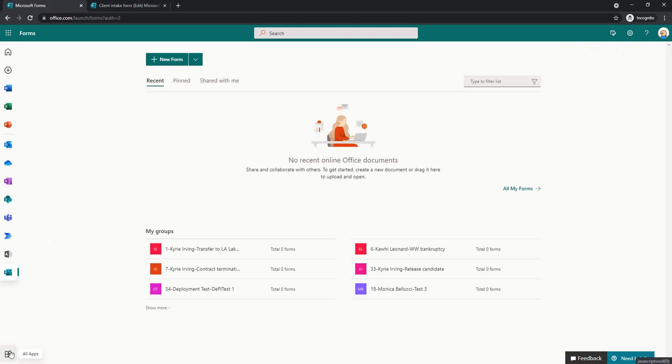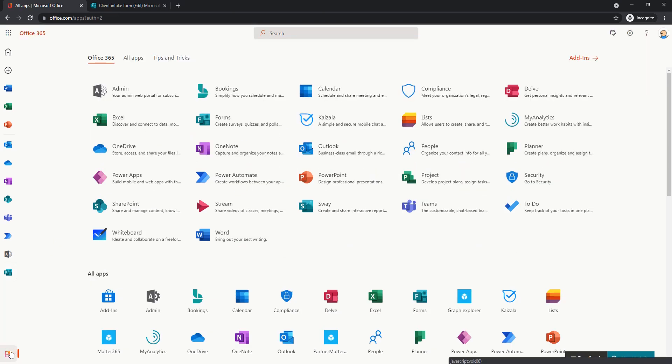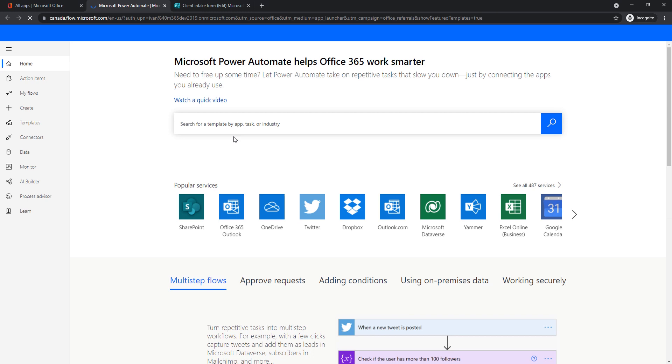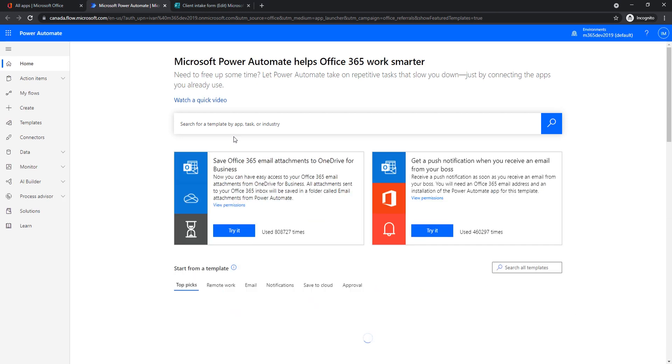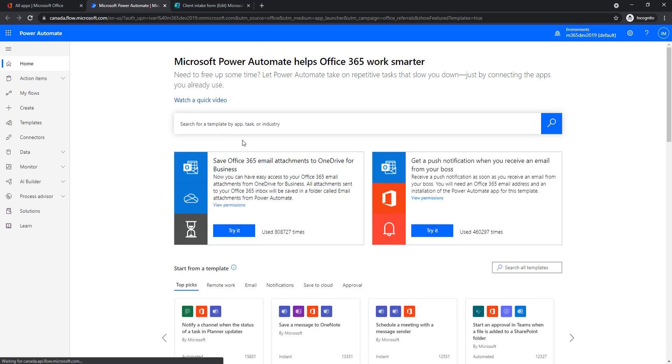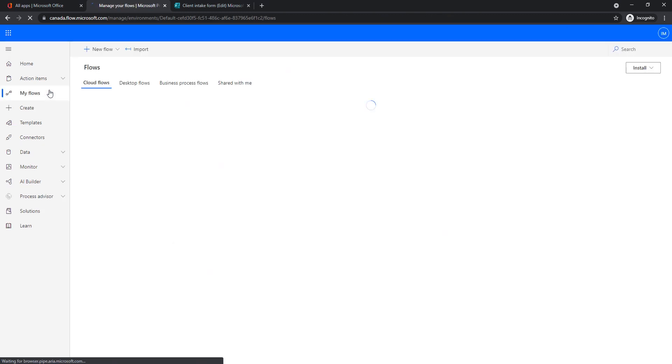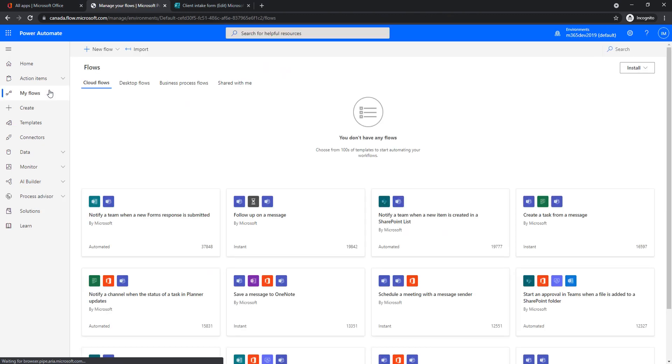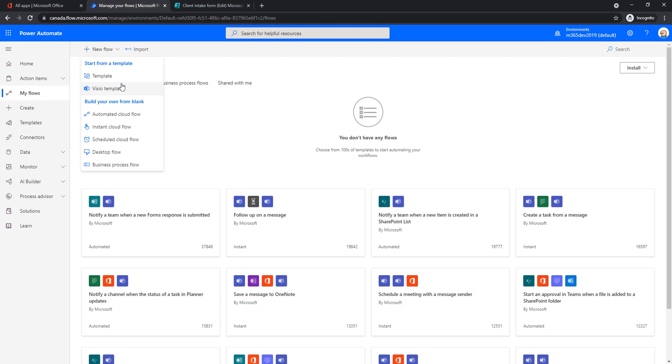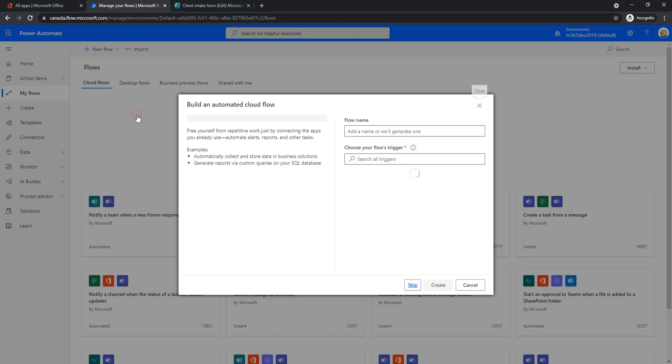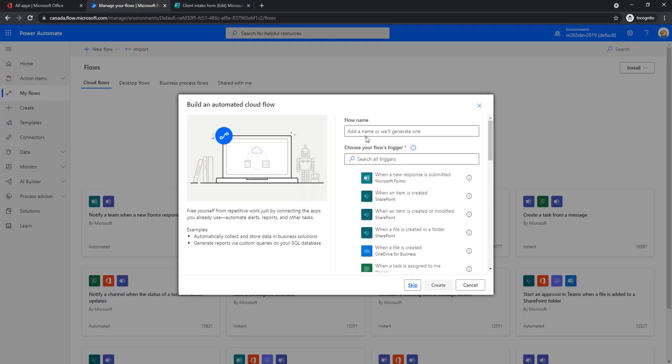So the next thing I want to do is get back here. And now that I have a new form, I will go into Power Automate to create a workflow that will automate creation of contact in Outlook whenever this form is filled. So we will go to my flows and we will create a new flow. Flow name can be, let's say, client intake flow.